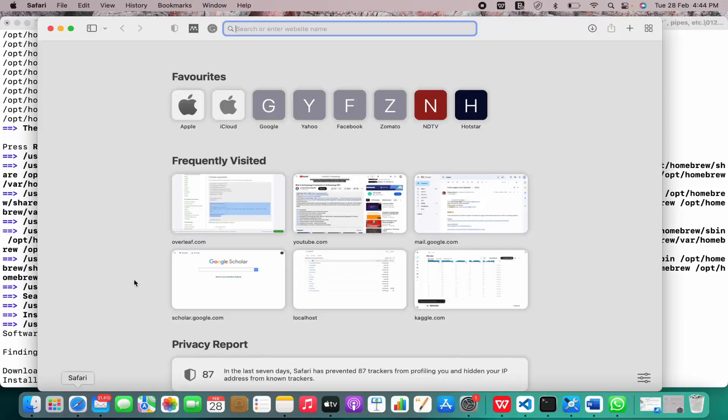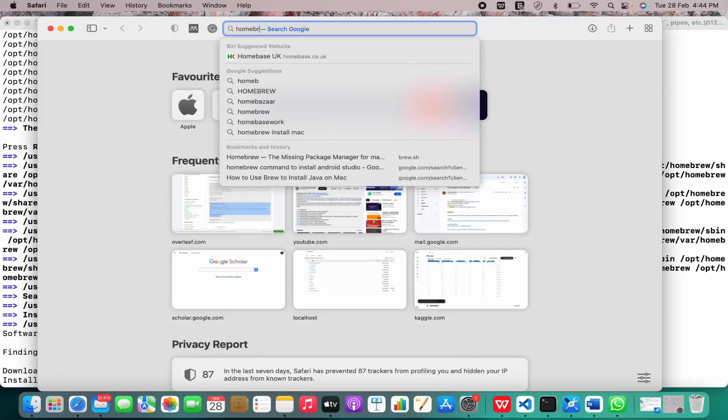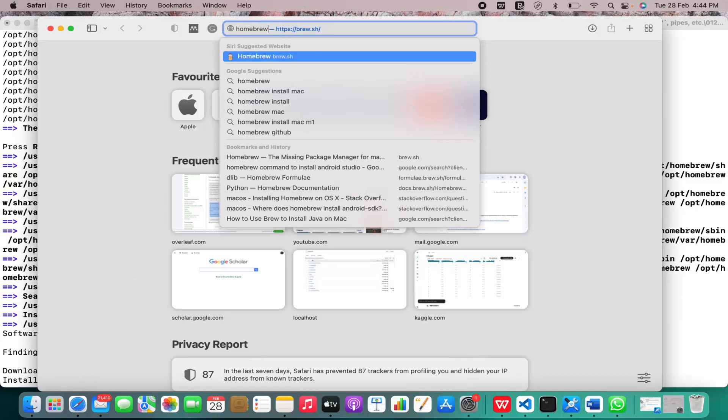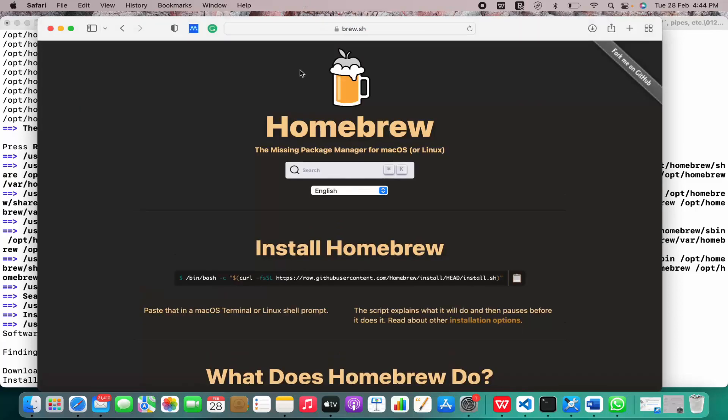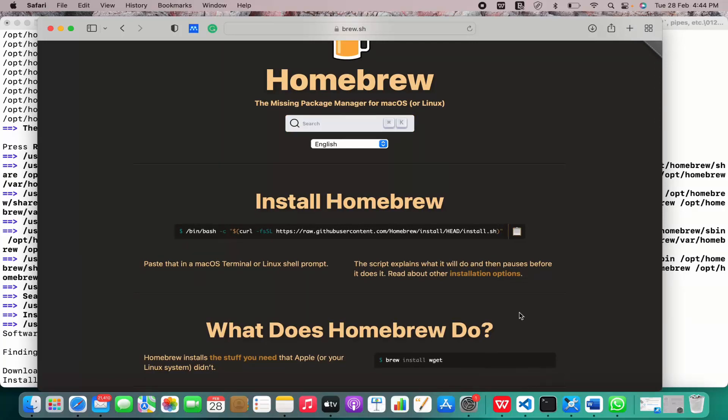First go to the Homebrew website and copy this command, open your terminal and paste this command in your terminal, hit enter, enter your password, and then hit enter again. This is the simple step for installation of Homebrew on your system.